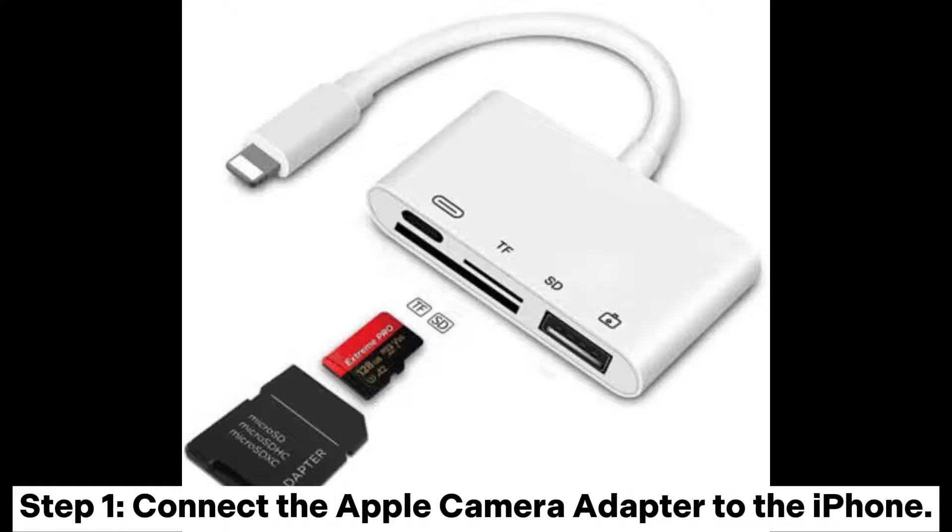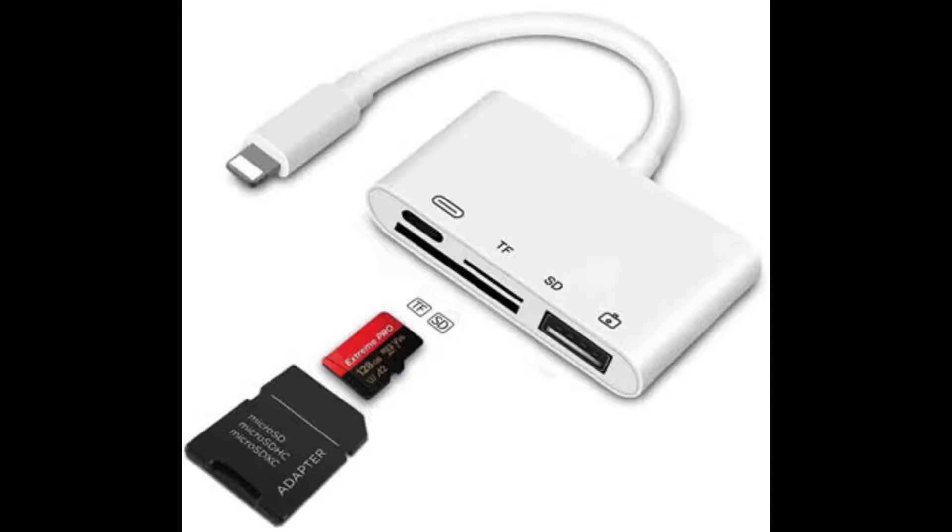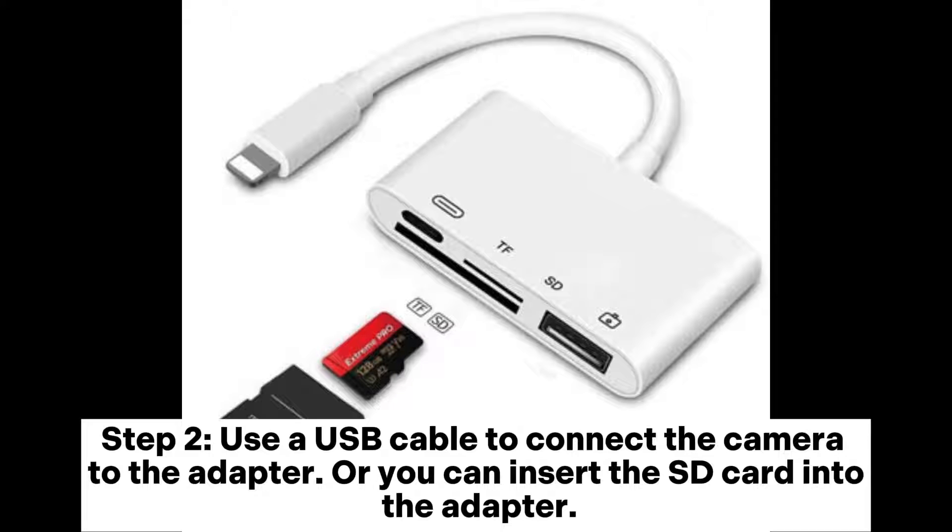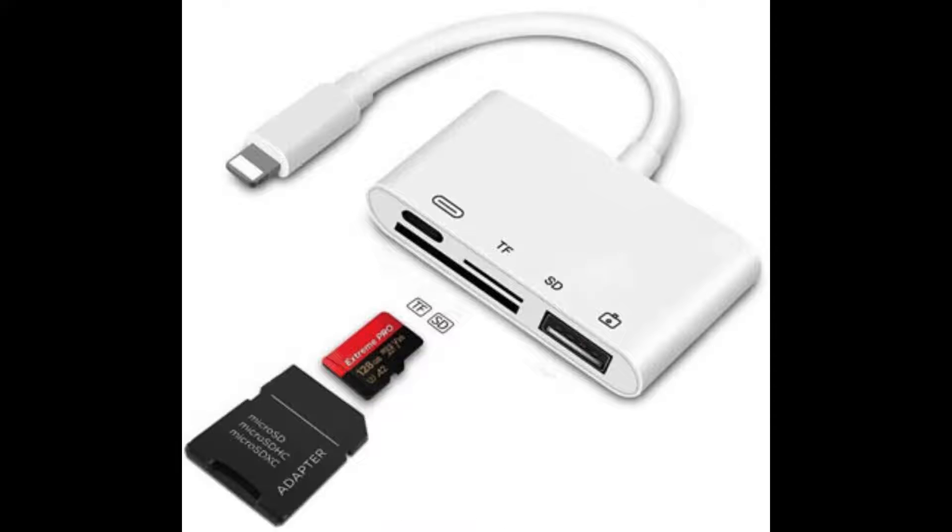Step 1: Connect the Apple Camera Adapter to the iPhone. Step 2: Use a USB cable to connect the camera to the adapter, or you can insert the SD card into the adapter.